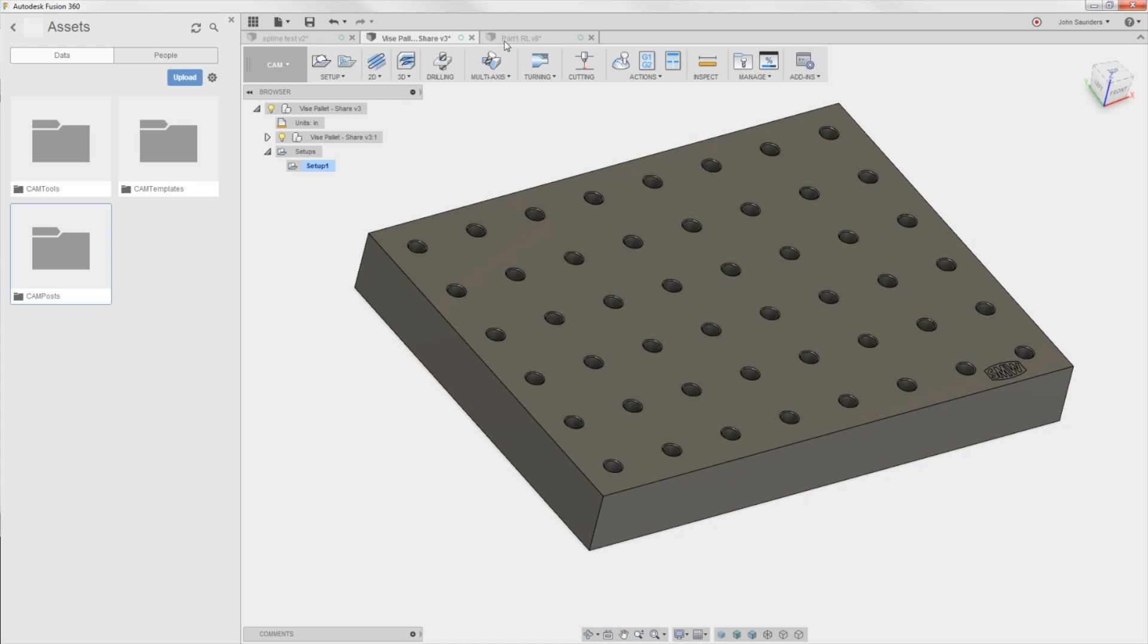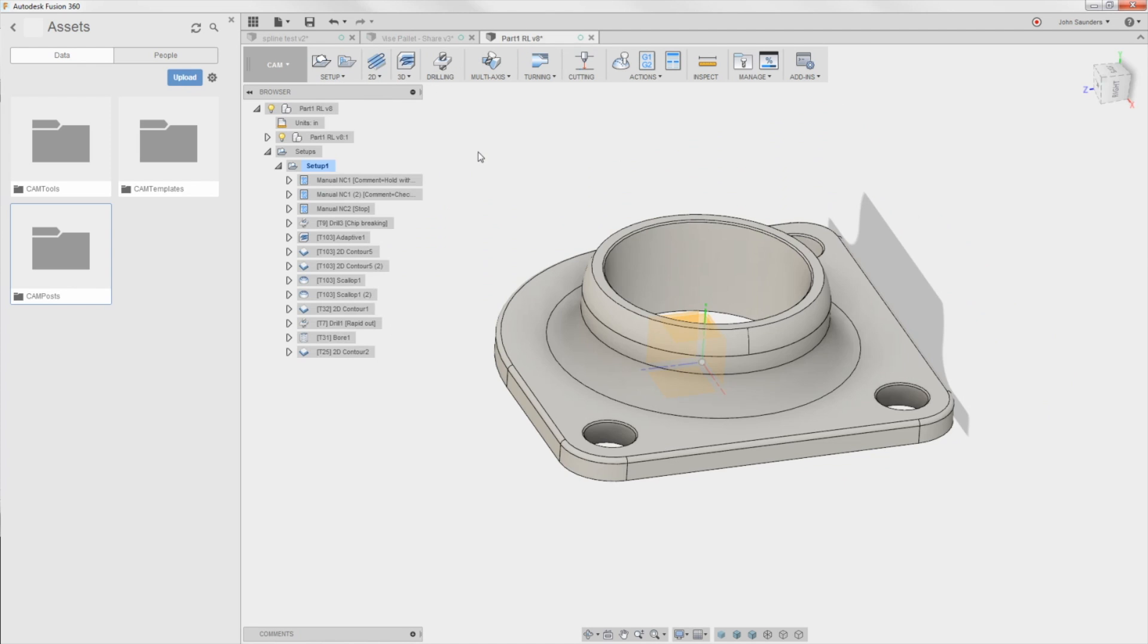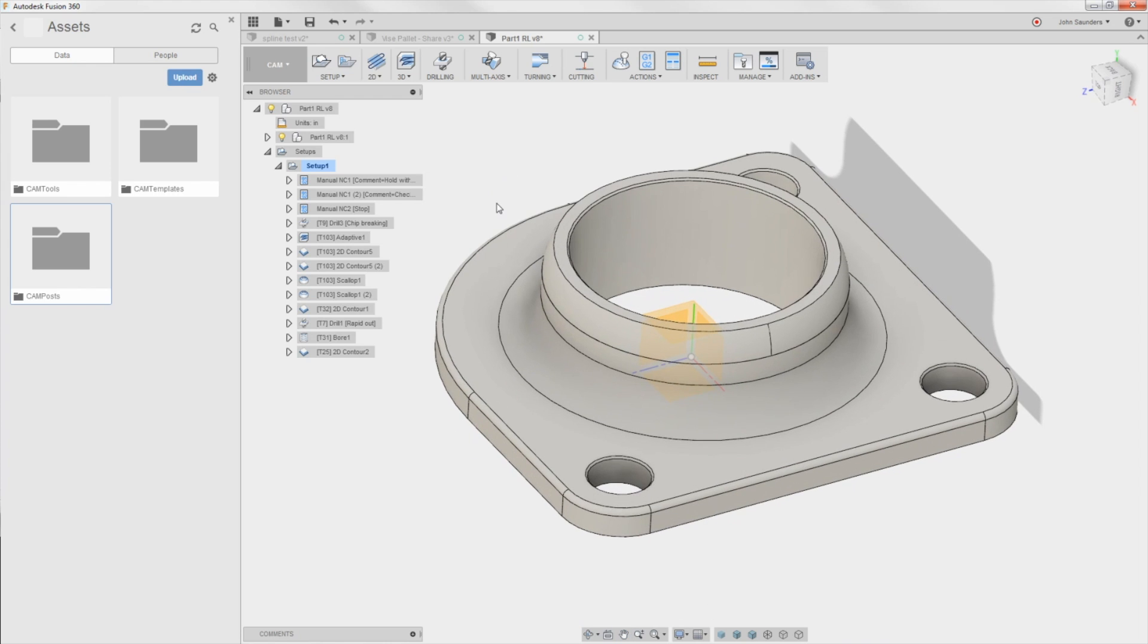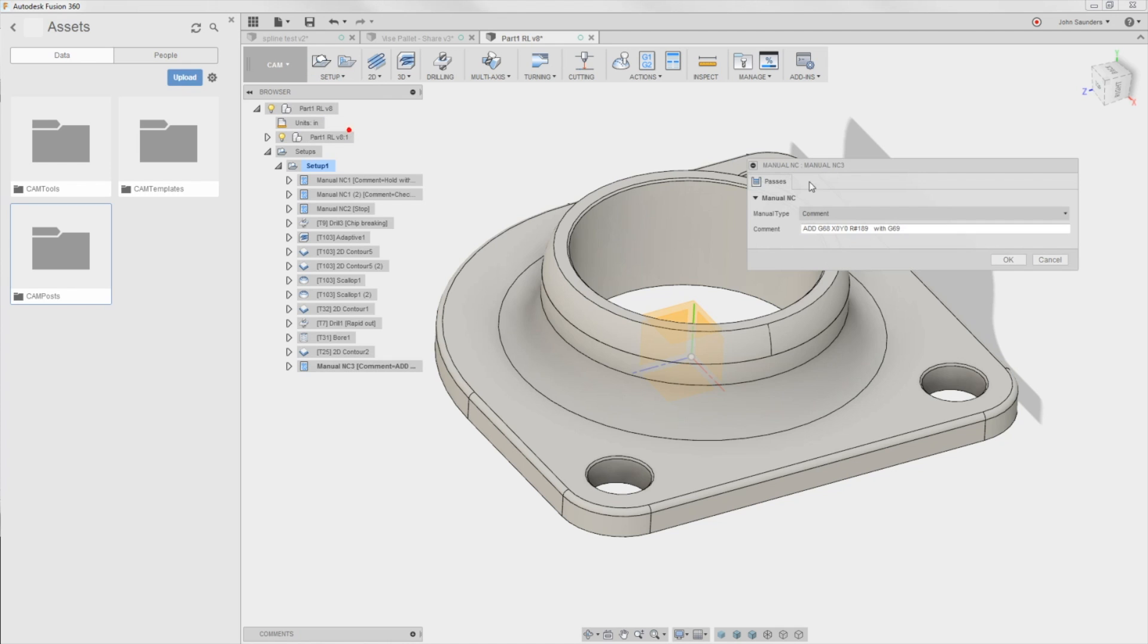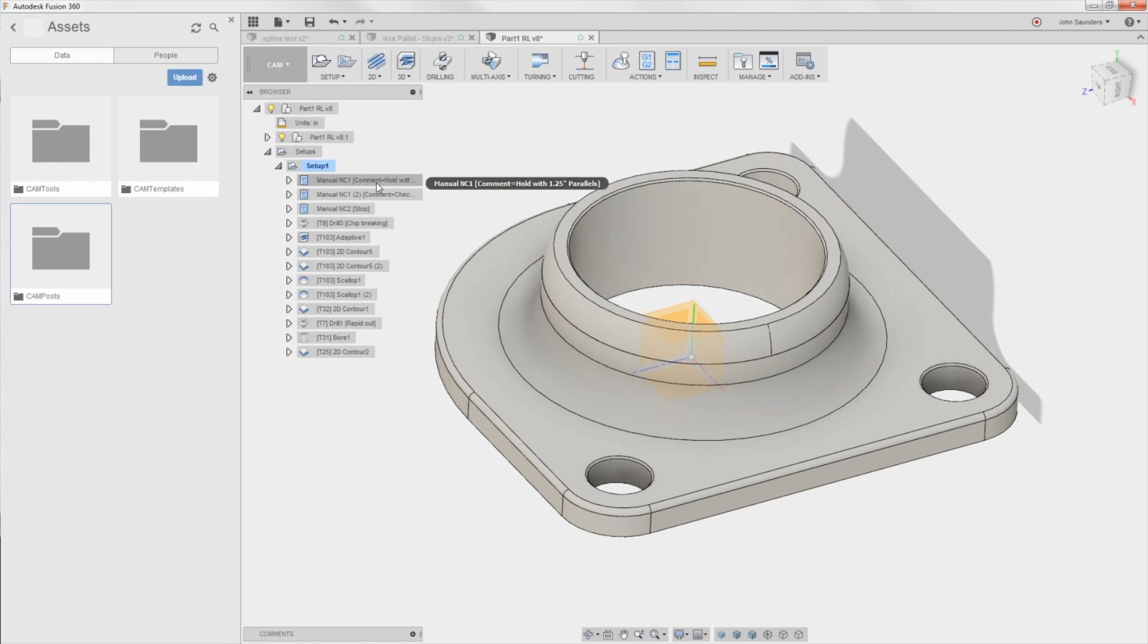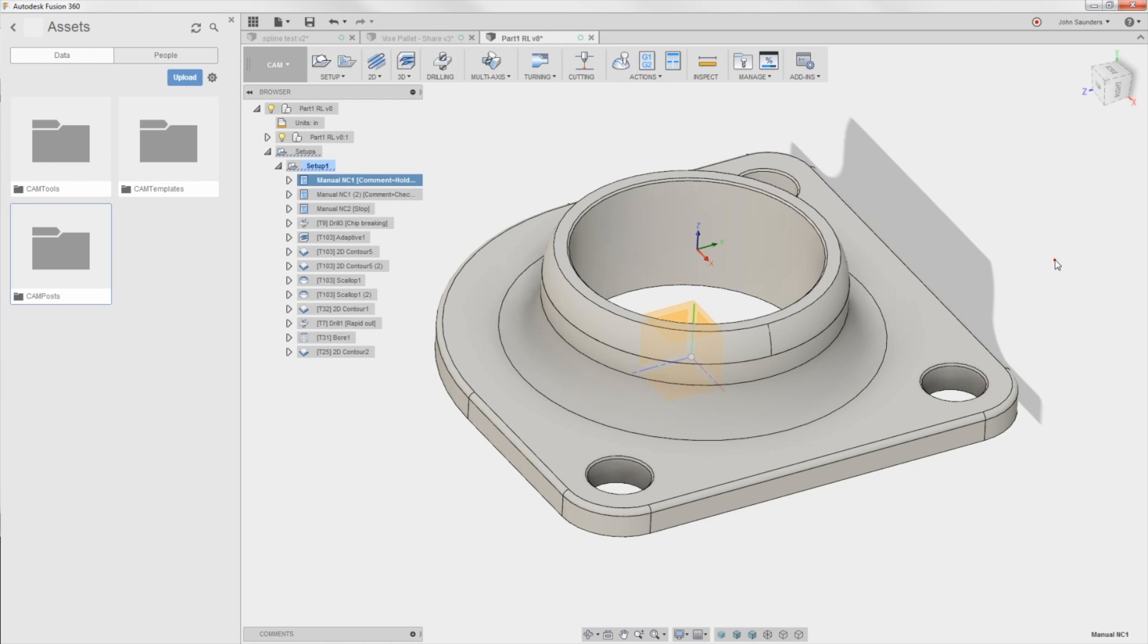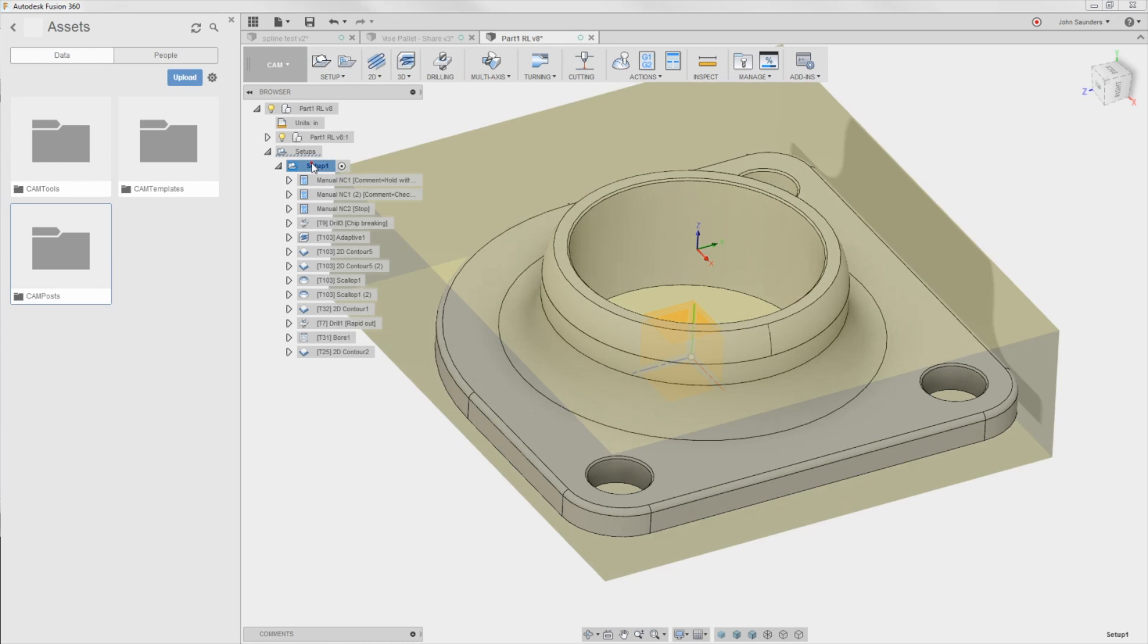Speaking of cloud, we do a lot of work on the road. I'll do work on my laptop waiting for somewhere at home. And one of the things I've started doing is adding setup manual NC as just a way to make comments to myself. So for this one, I was making a comment to hold the part with 1.25 inch parallels. Because look, I forget. I've got a ton going on. It's nice to know when I set this job back up to know, hey, well, I know what the stock size is because that was defined in the setup. But how was I holding that?